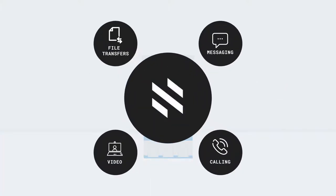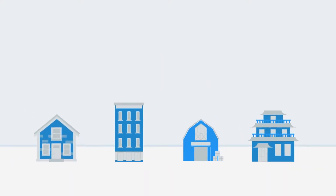It includes features like messaging, calling, video, file transfers, and more, all in one place.